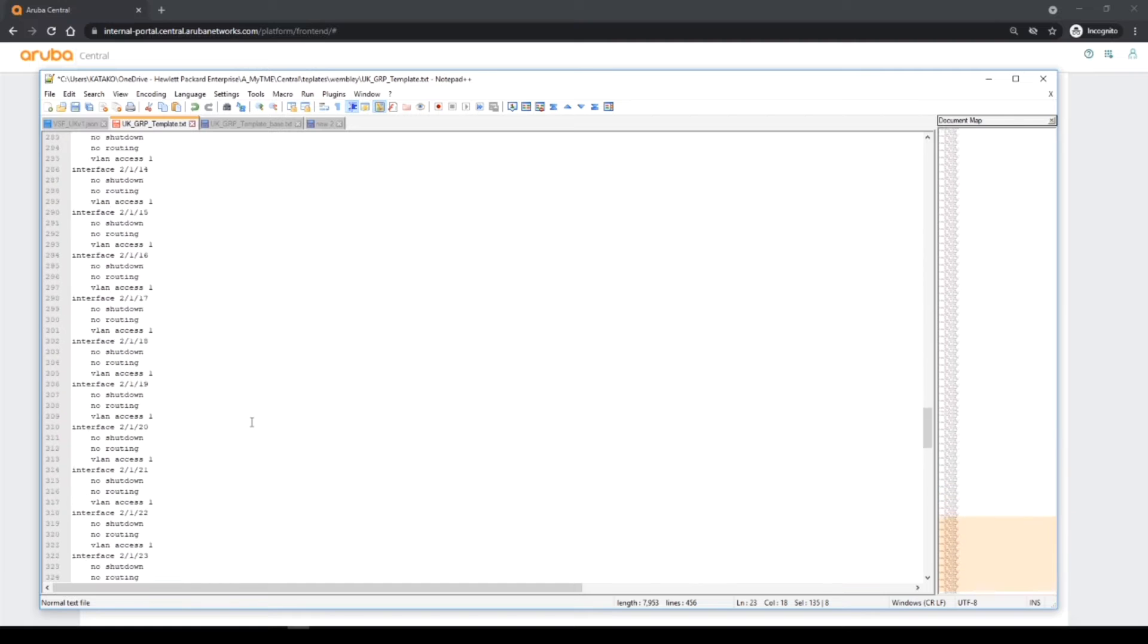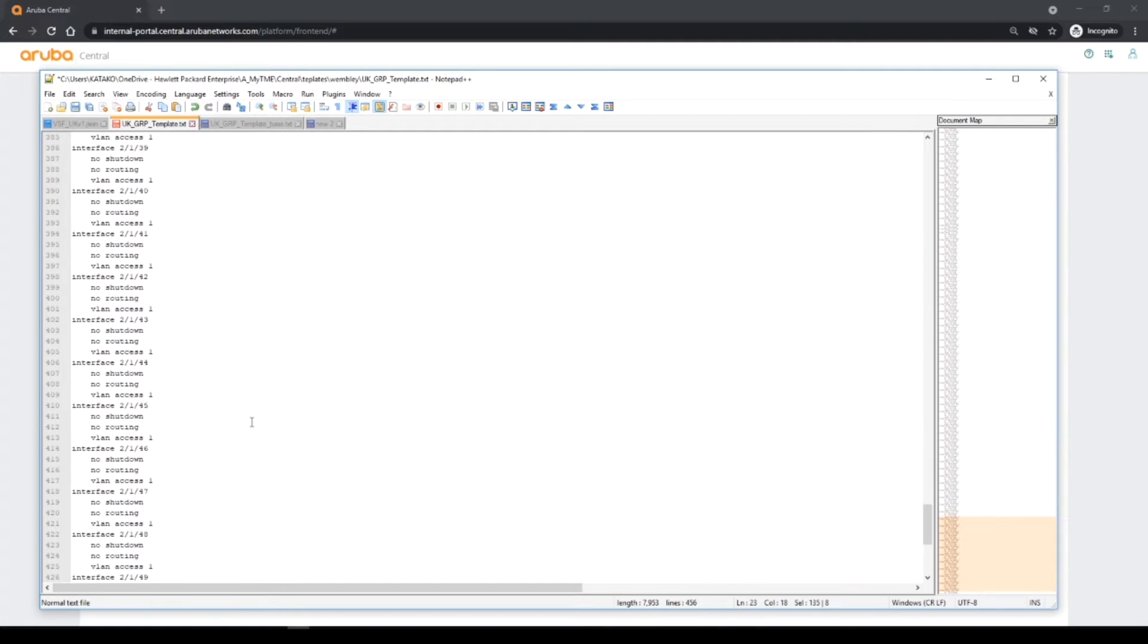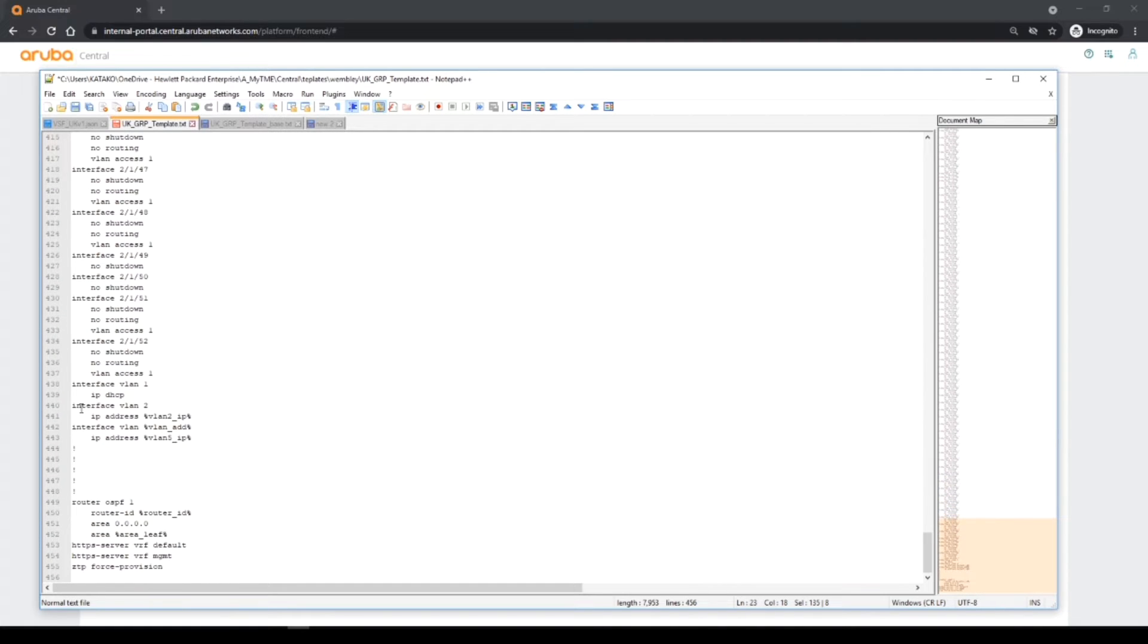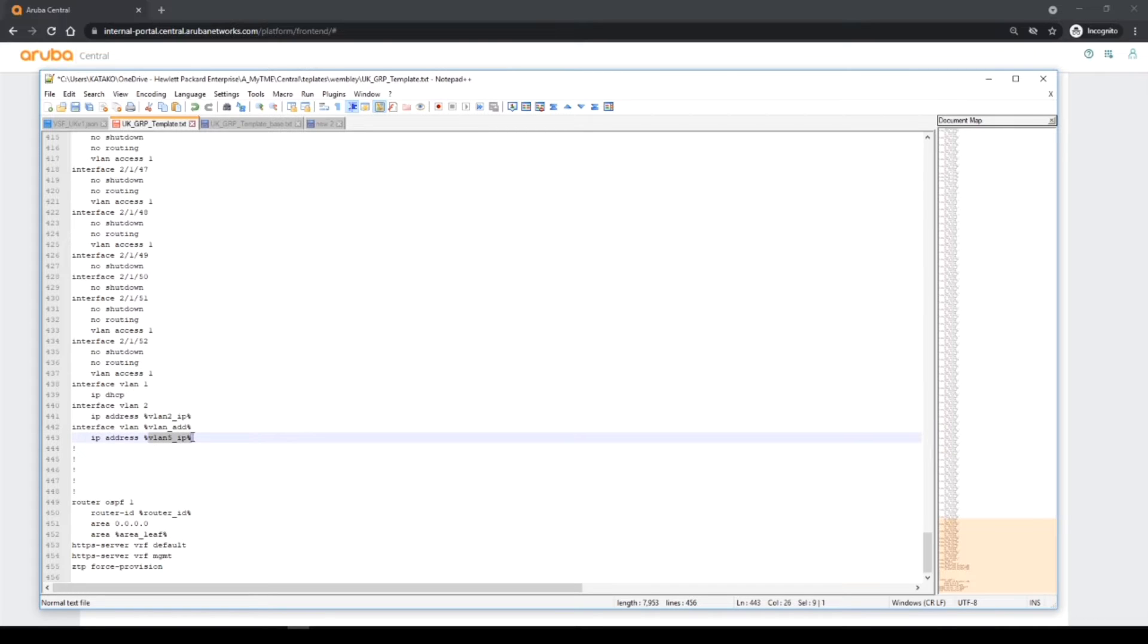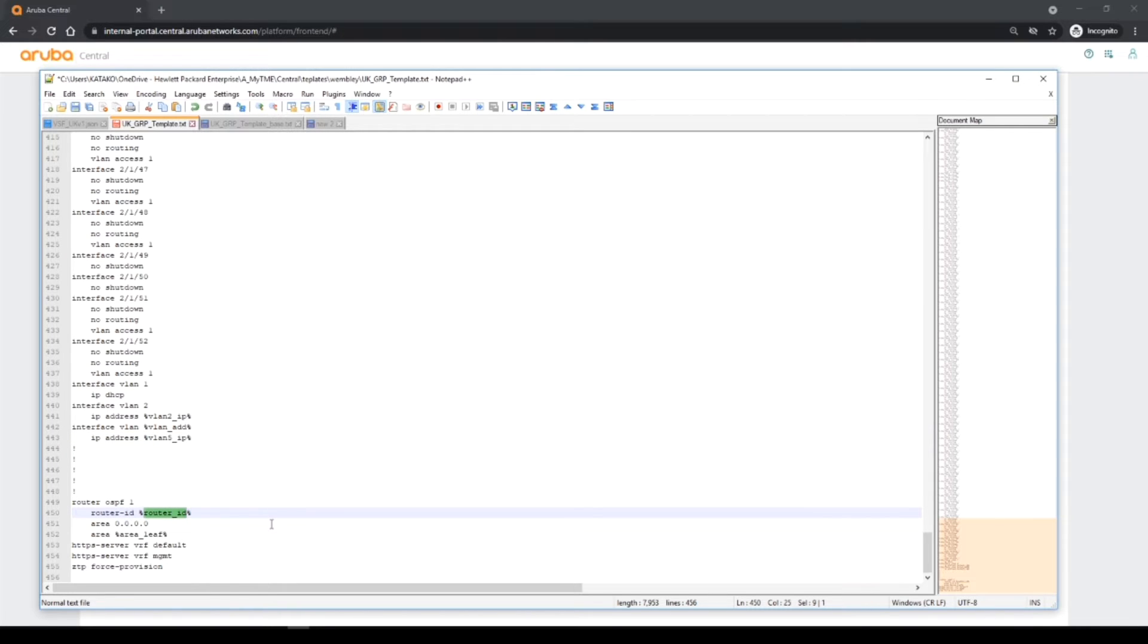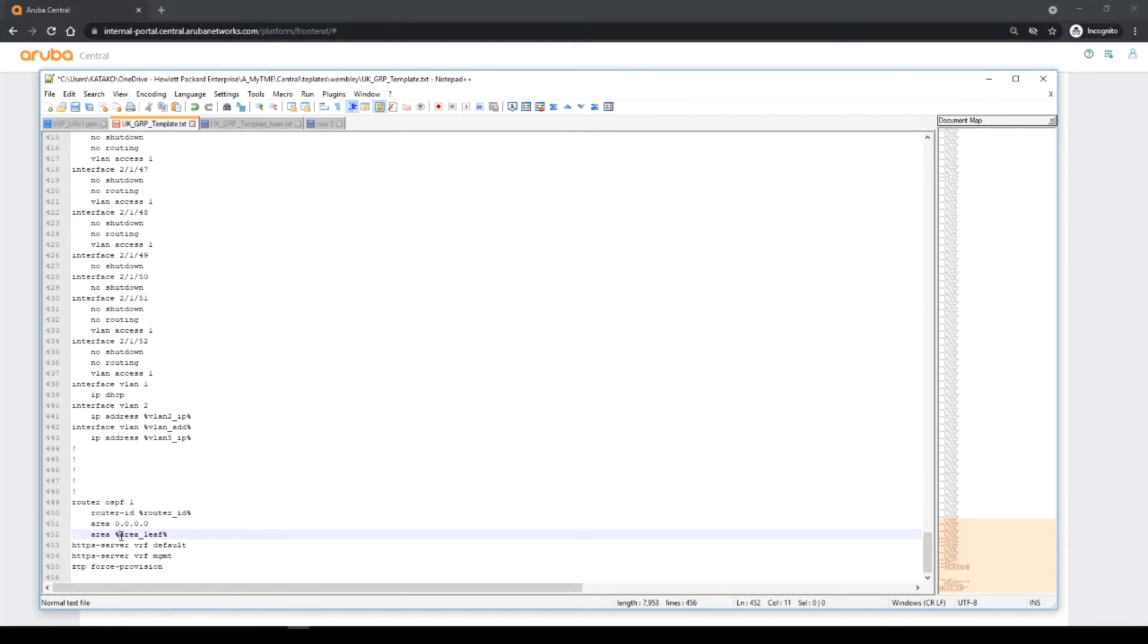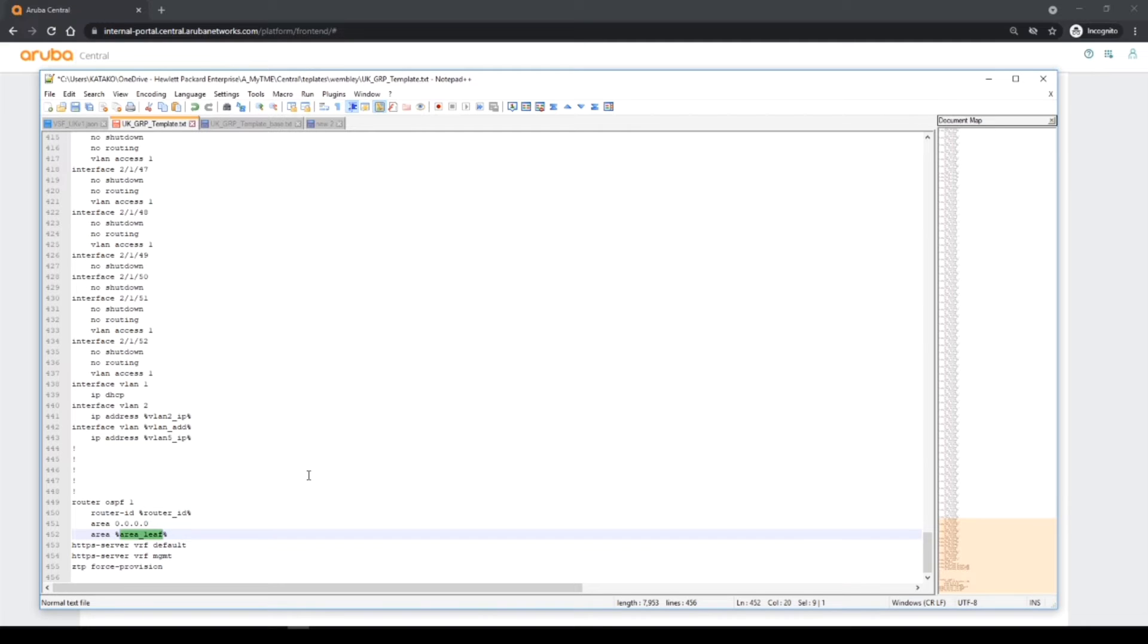And then lower at the bottom, I've added VLAN 2 and given that a unique IP address, and I've got the regional VLAN here and I've given that a unique IP address. Then the OSPF, I've added a unique router ID which I'll add a variable per site. Area 0 is always common so that stays there, and then we have an area leaf or a regional area being an ABR basically for this switch.